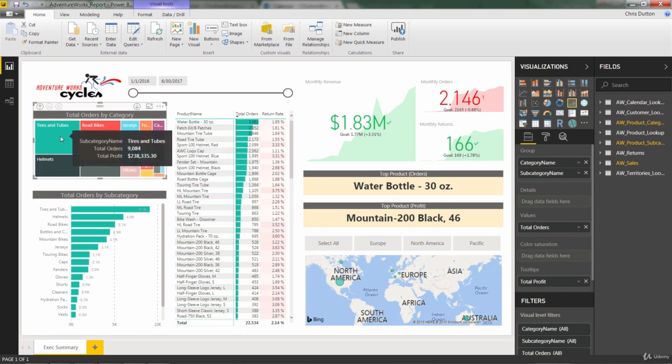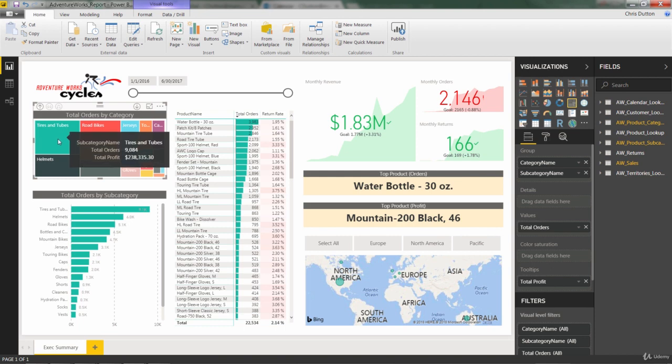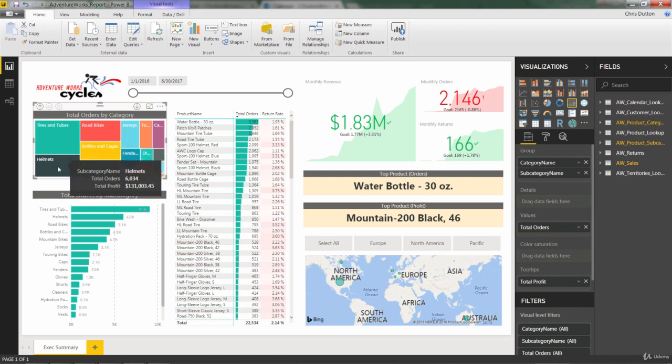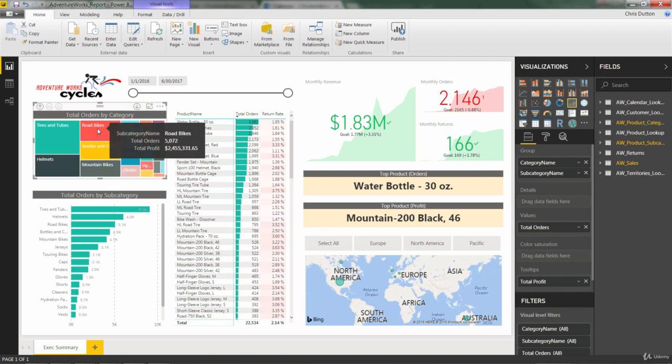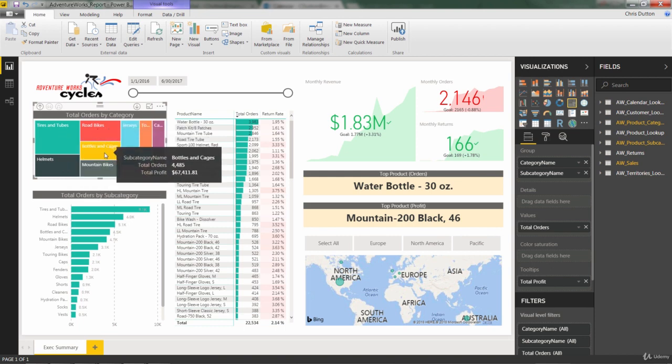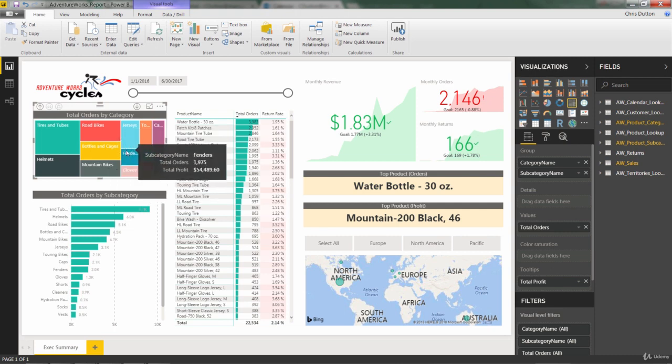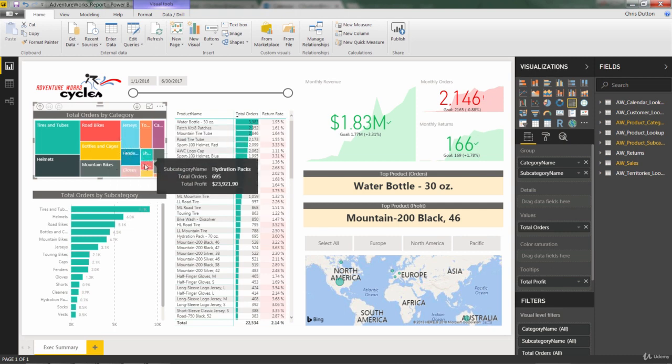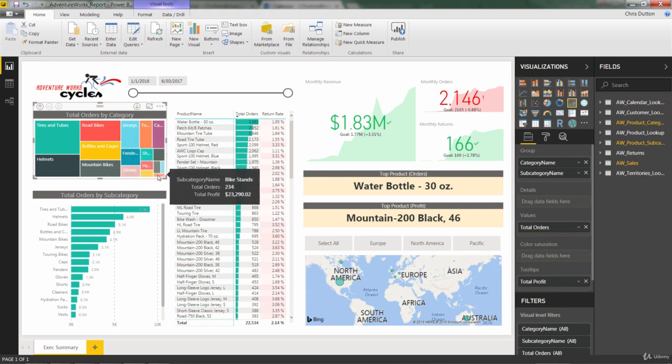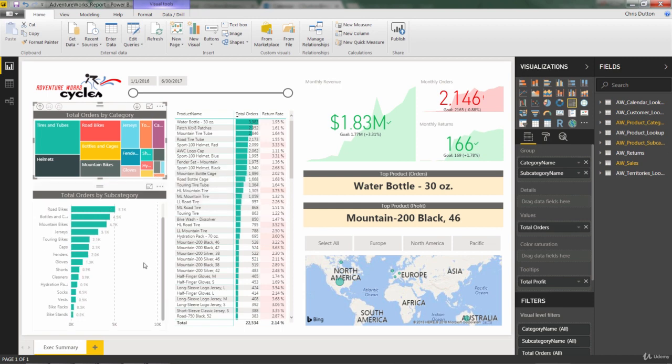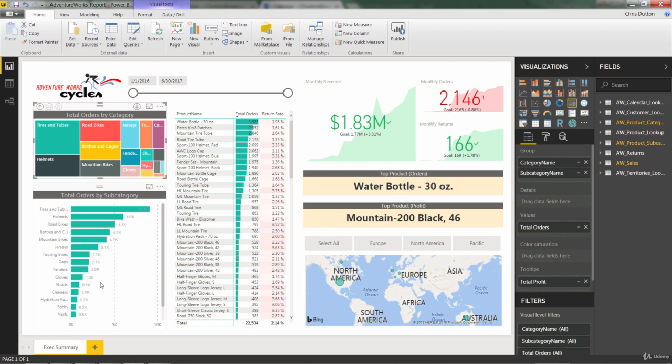So you've got tires and tubes starting in the upper left, helmets, road bikes, bottles and cages, mountain bikes. And then you start getting into smaller and smaller fractions of that total order volume until you're down here at bike stands, which is the lowest volume, which you see is reflected right here in the bar chart as well.